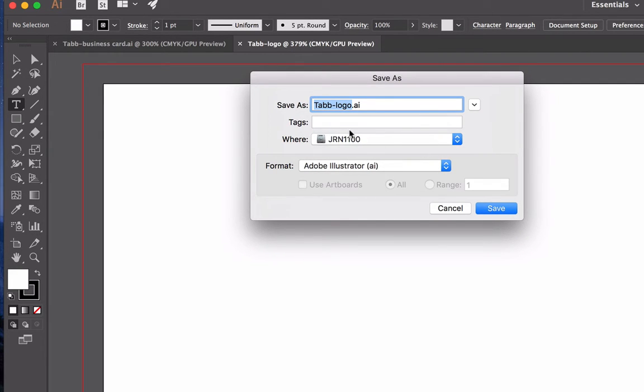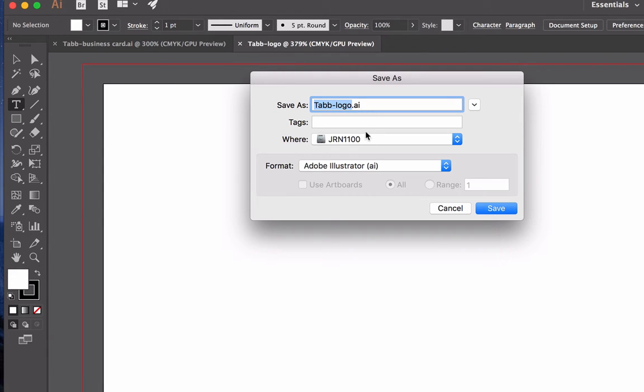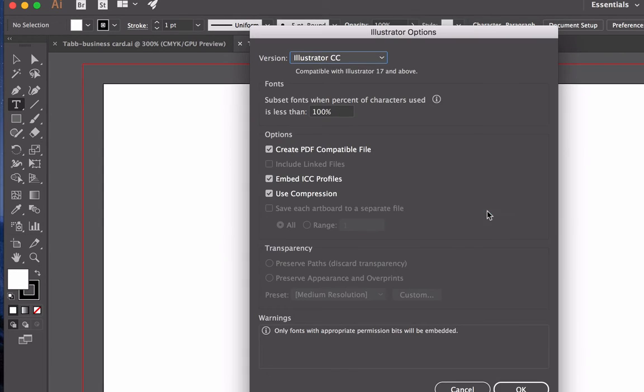Here I did that by holding down the Command key and the alphabet S as a shortcut. Tab logo, it is saved as an Illustrator item, where to my flash drive and click on save.